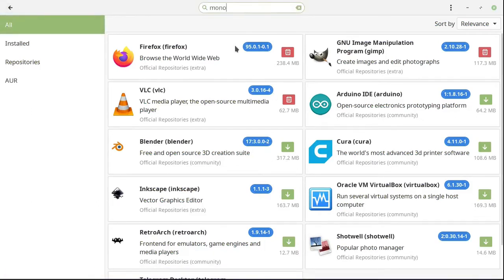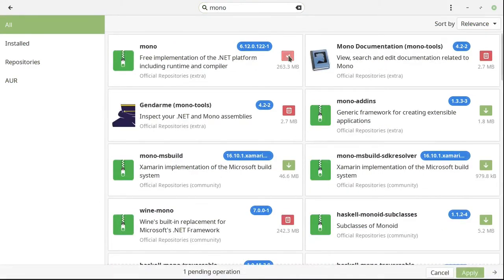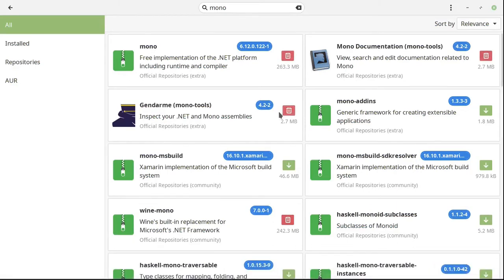We're going to find Mono. Make sure this is installed, and this one too — Mono tools — and click Apply. I'm not going to do it because I already have it installed.